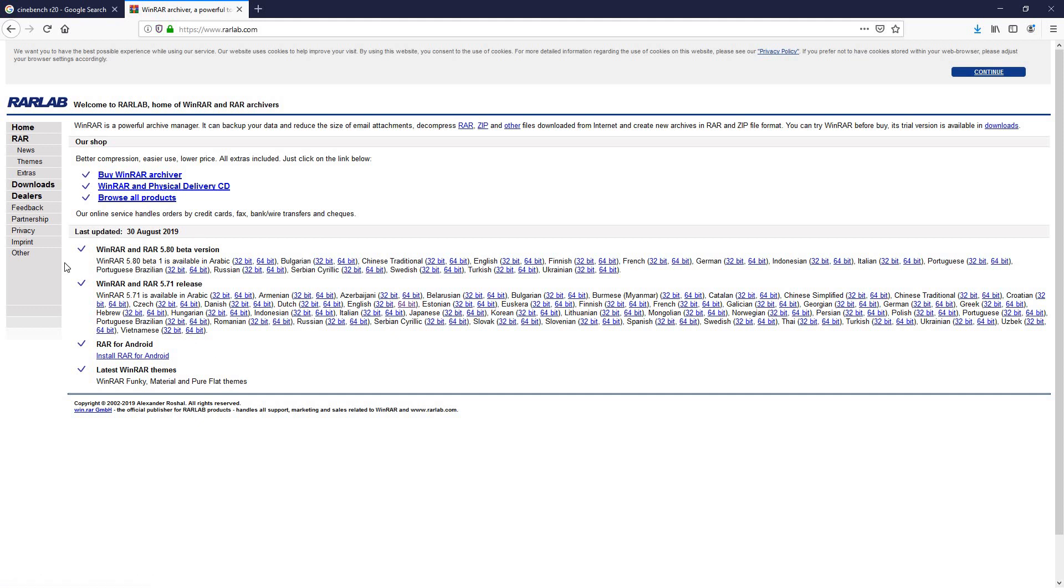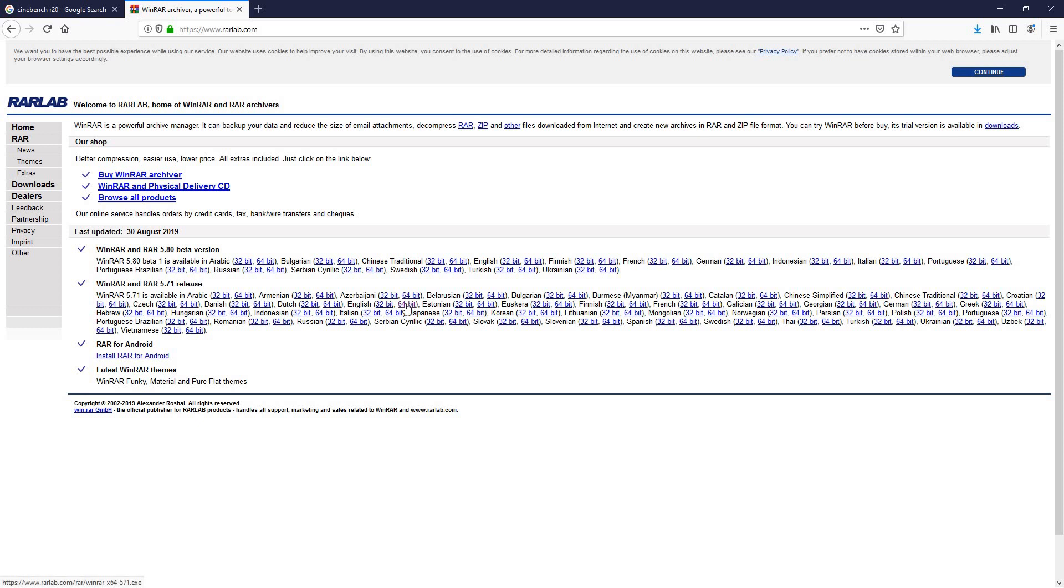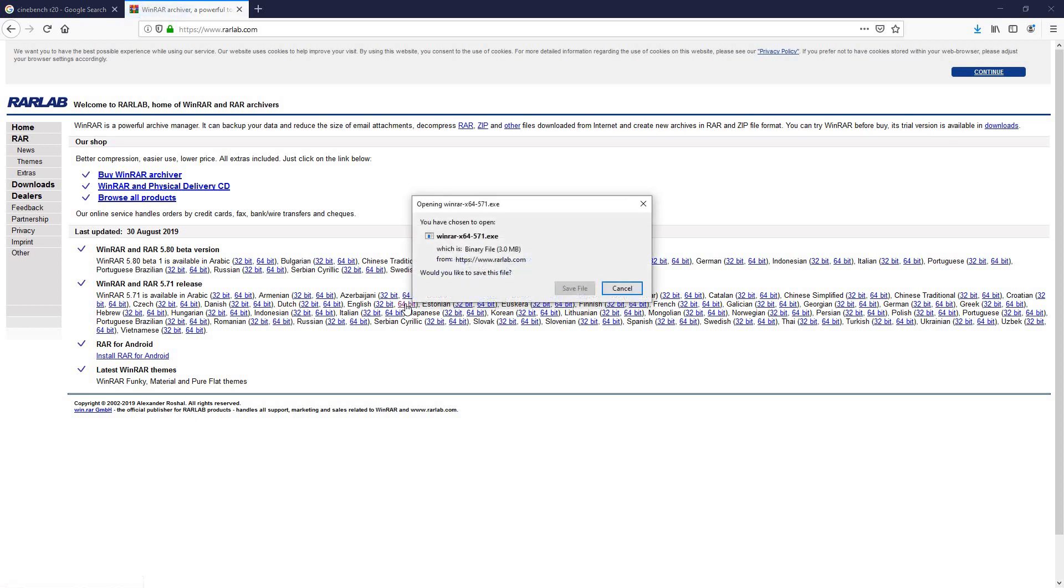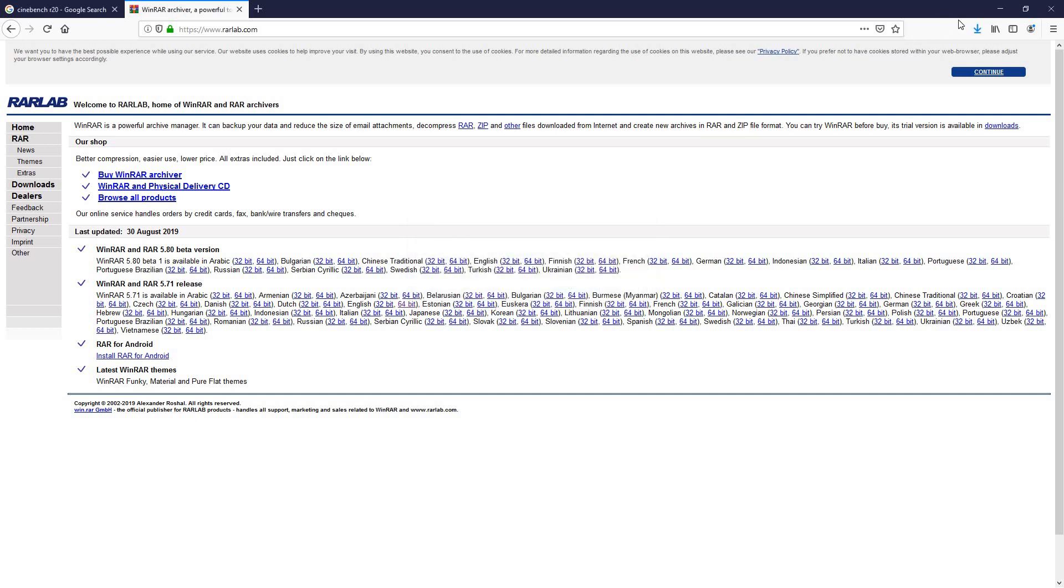Once you open that, you will have a couple options here. You want to choose the 5.71 release, whatever language you want and the Windows version. In my case it's English and 64-bit. Go ahead click on it, it's a very tiny file and it opens up instantly.